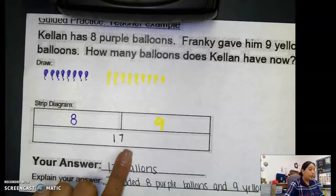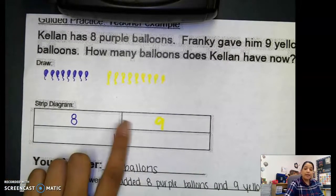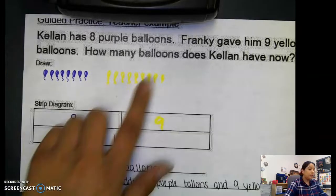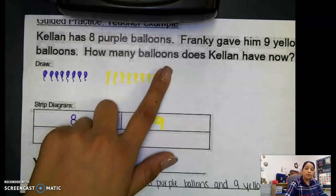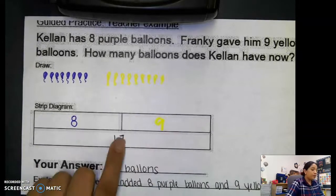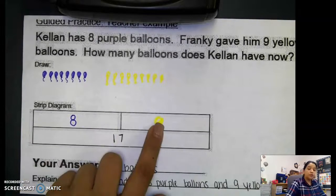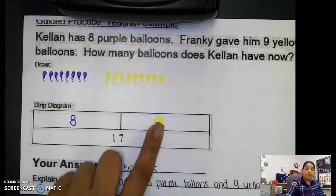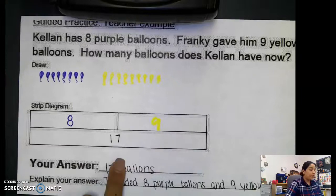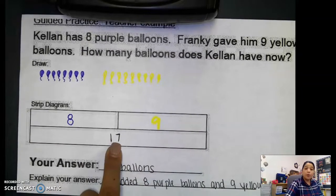So we added — this was an addition problem. We created our strip diagram and got our whole.